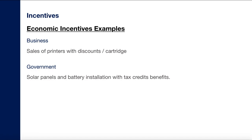From the government side, for example in the United States there was a time when they wanted people to install solar panels and batteries, but people were hesitant because of installation and maintenance costs. The government introduced tax credit benefits for citizens, which was a real temptation and advantage. Because of these tax credit benefits, the sales and installations of solar panels increased. This is how economic incentives drive people toward a desirable outcome.